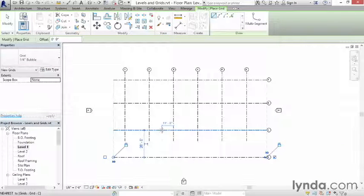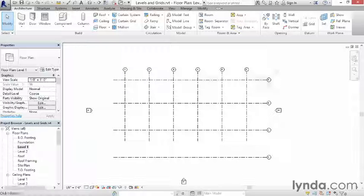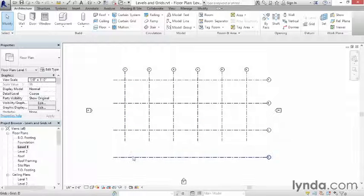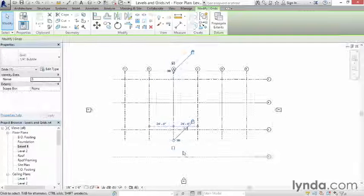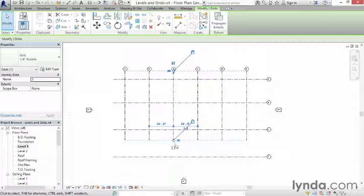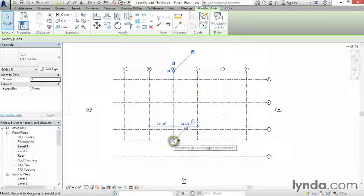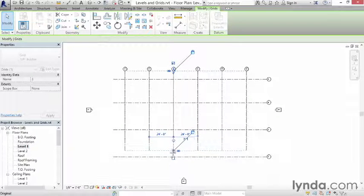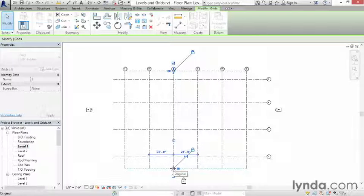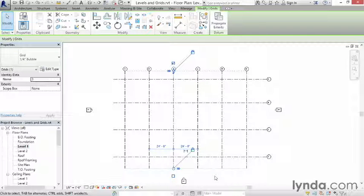I'm going to zoom out enough that I can see everything, cancel out of the command. So I have lettered grids over here, numbered grids over here. Notice these are too short. I want them to intersect through this one. Click any grid line. It doesn't matter which one. Notice this big open circle right here. If I start dragging it, notice that Revit will not only move the one that I'm dragging, but it will move all of them and keep them all connected together.